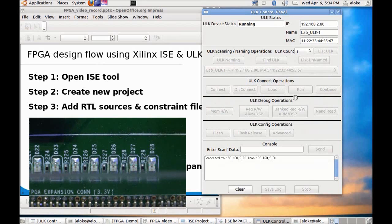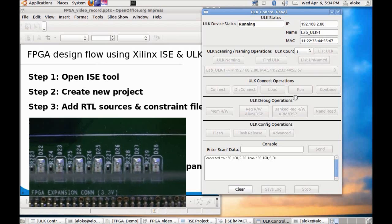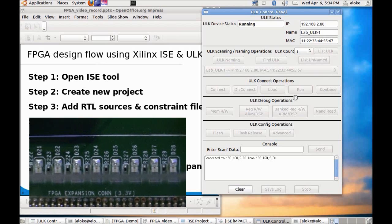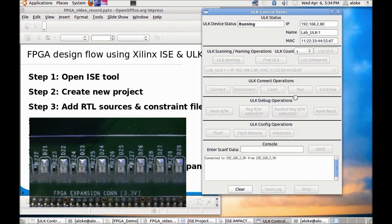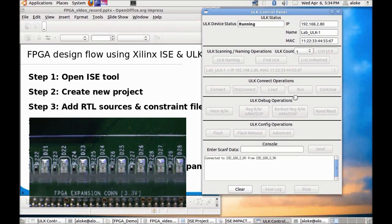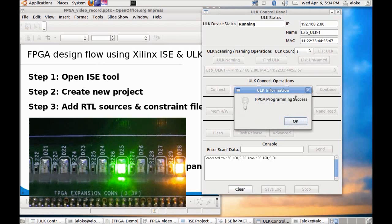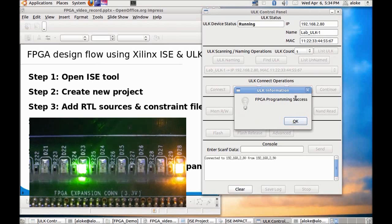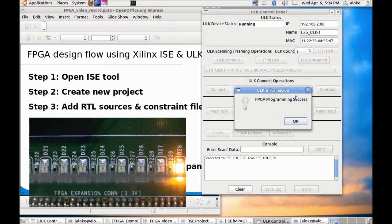Once you click on OK you can see that the done LED in the ULK kit which is D28, it will go low and once the FPGA program is done the done LED D28 will light up.